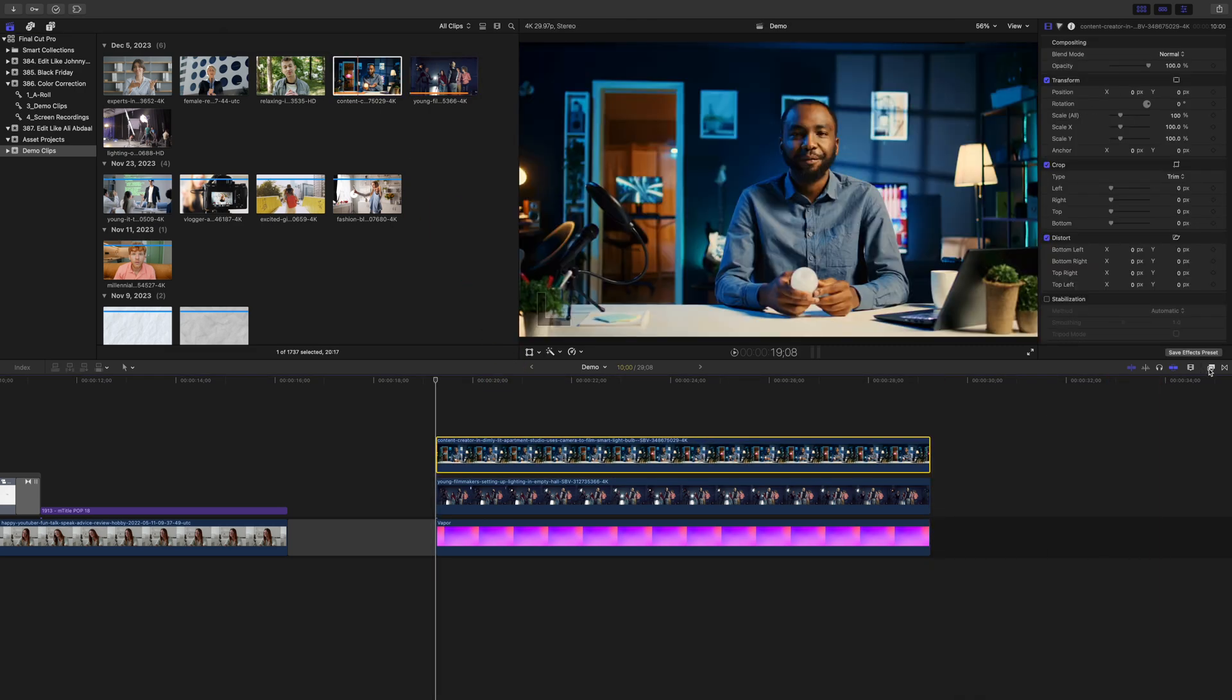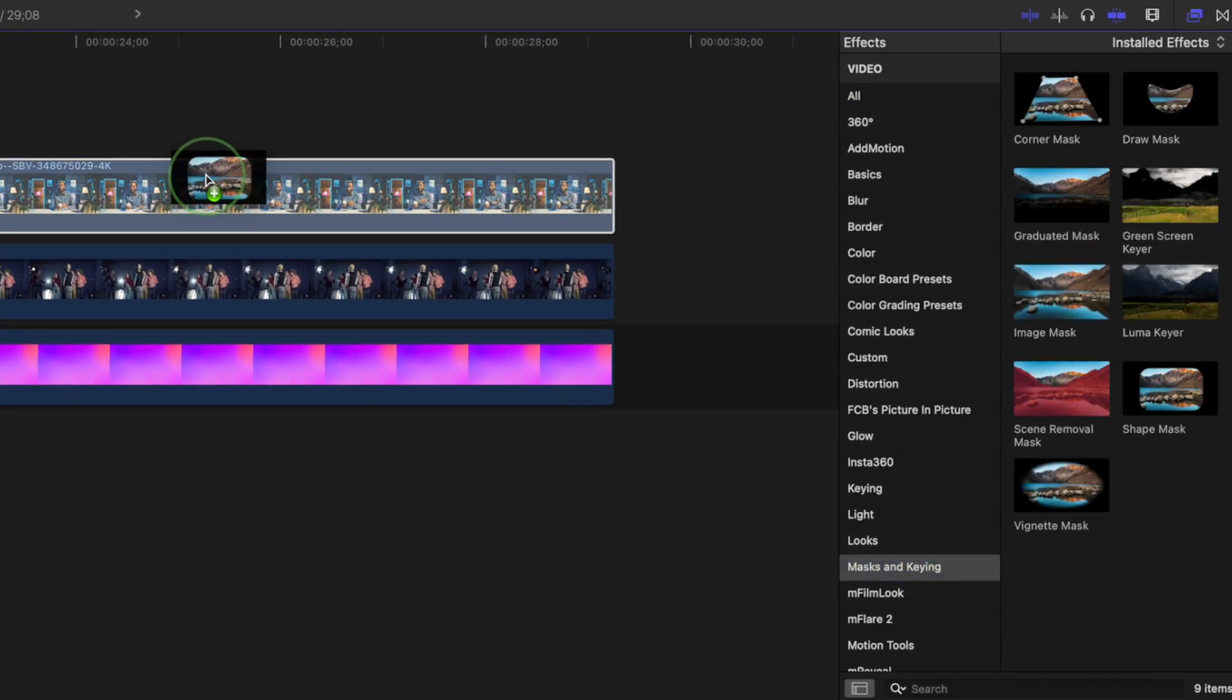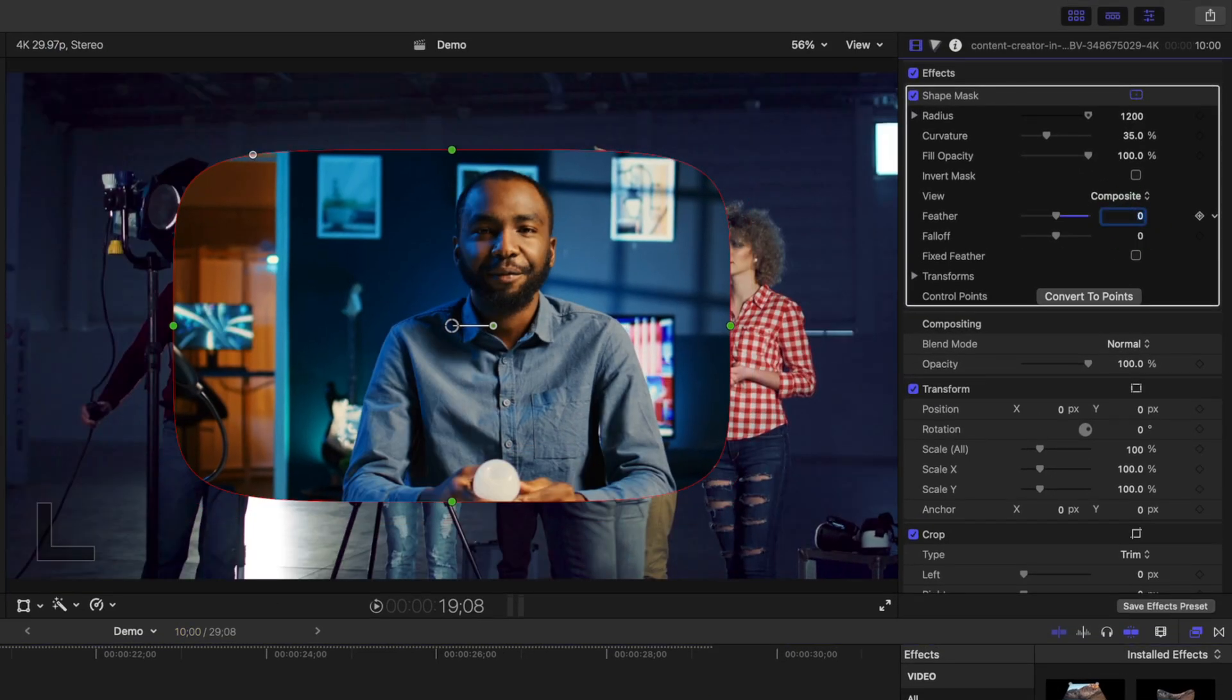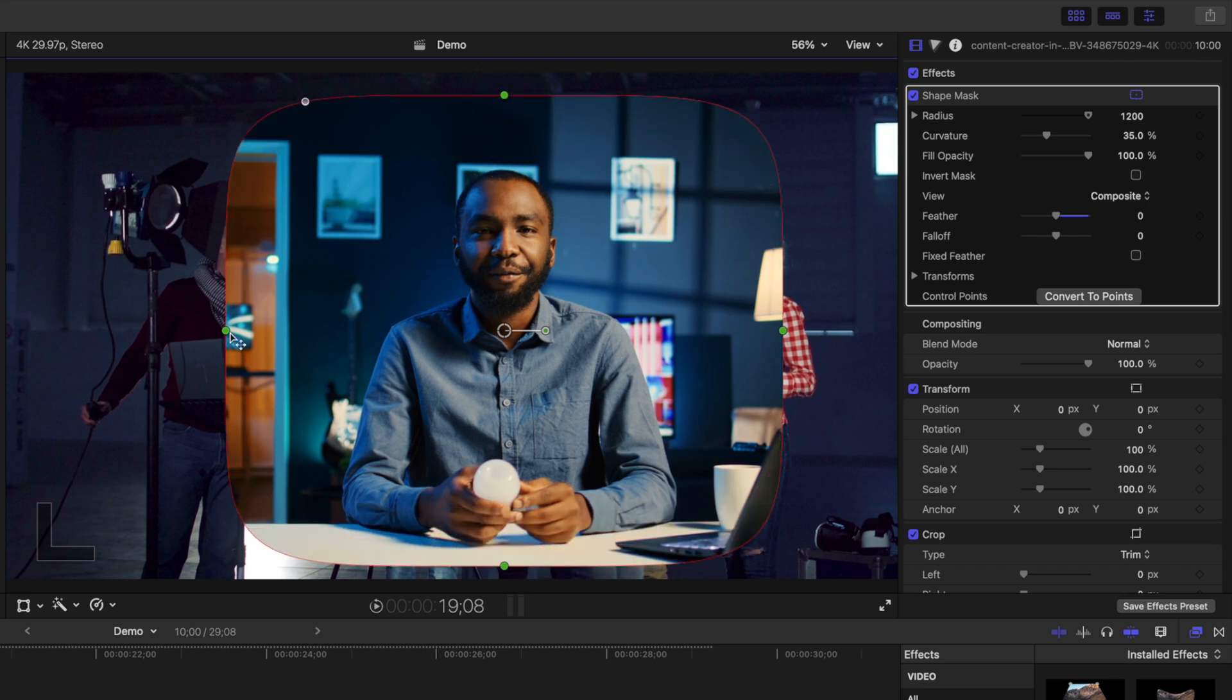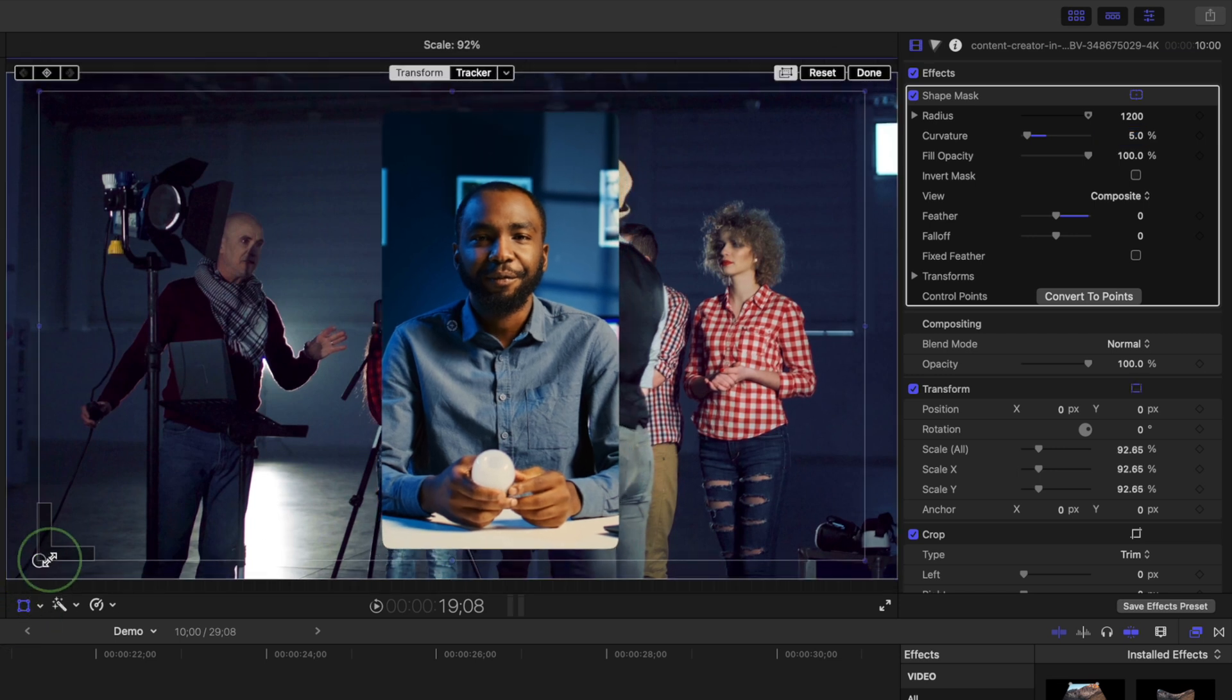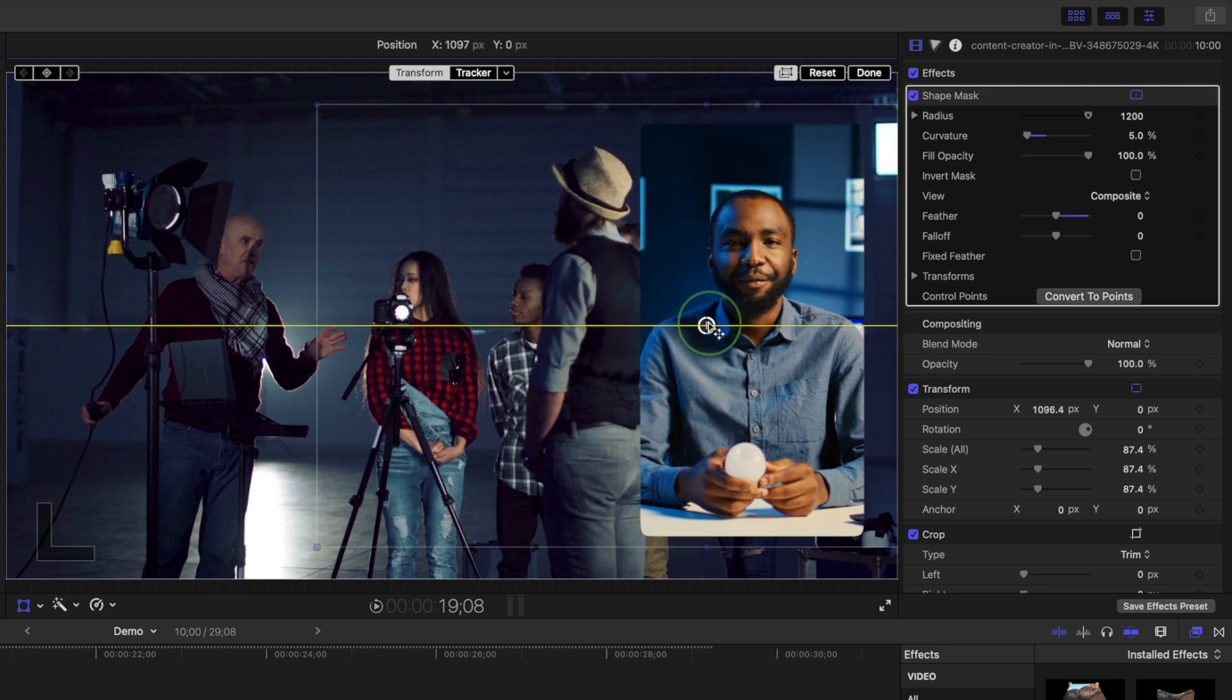Go to your effects browser, select the masks and keying category, grab the shape mask effect, and add it to your top layer. Bring the feather amount down to zero and adjust the shape and size of your mask. Let's make this one the shape of a vertical video and make sure your subject is centered. Select your transform tool, scale down a bit, and move your picture-in-picture window over to the right side of the screen.